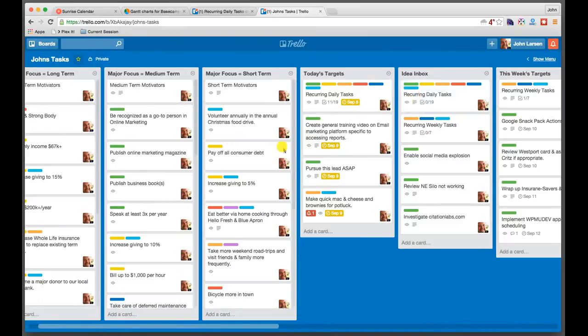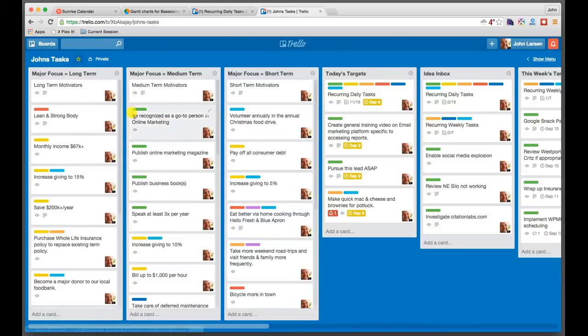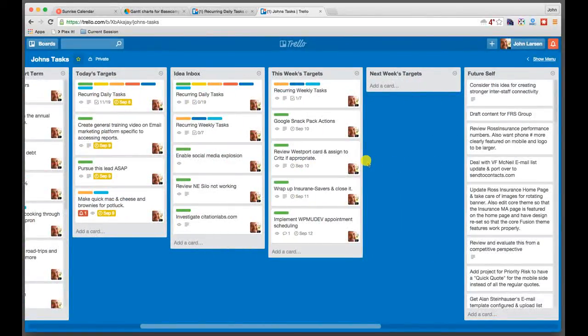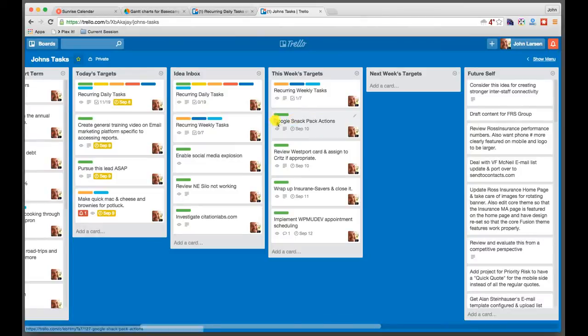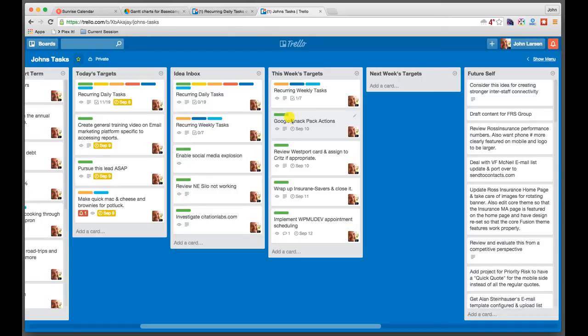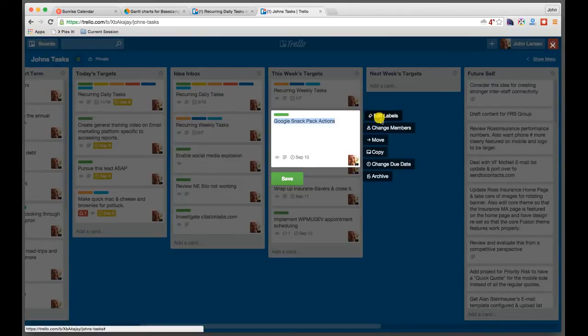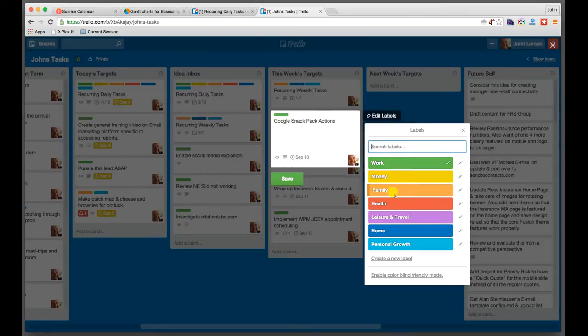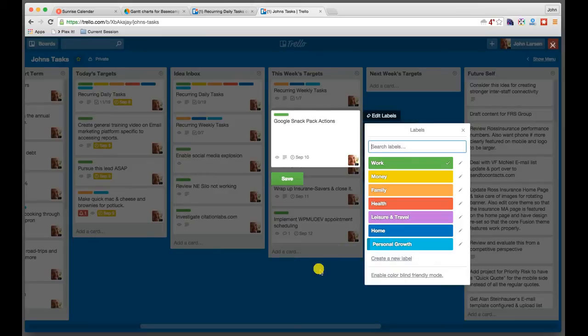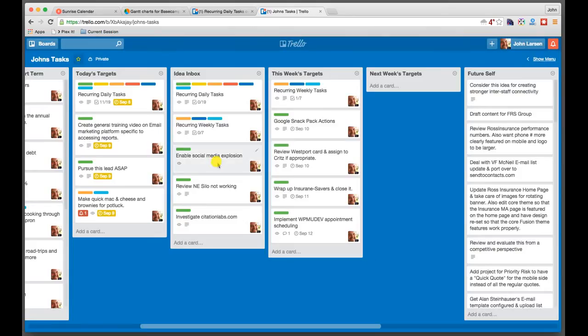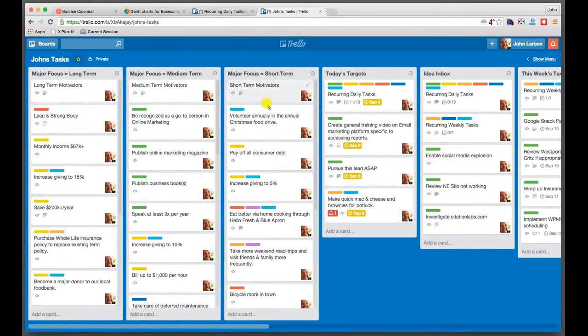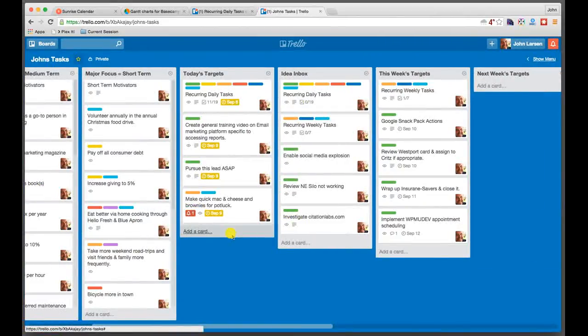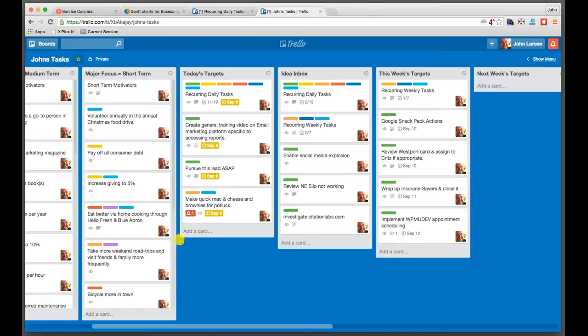How Trello works is that you can color code your various cards in the lists. So for example, if we look here, we see this Google snack pack actions. These are some things relating to Google's recent update for the snack pack. And you'll see that it's coded green. And I happen to know that that means it's work. So you'll see here, I've set this up. And you can set this up on a board by board basis, whatever you want it to be. So I've got everything color coded work, money, family, health, travel, home, personal growth. And so at a glance, I can tell I've got some work related things. I've got some personal growth related things. I've got a lot of money related things. So this is how I kind of visually keep track of where I'm spending my time, and how I have things being divided.